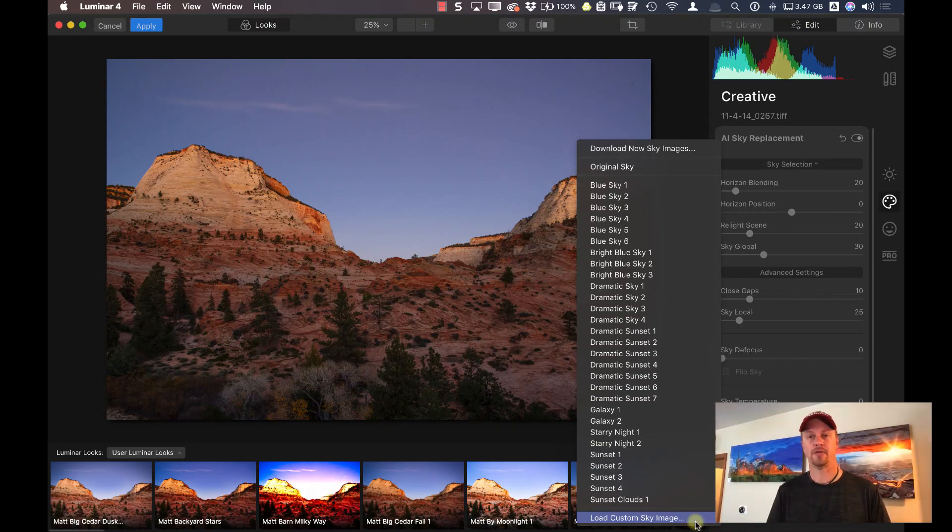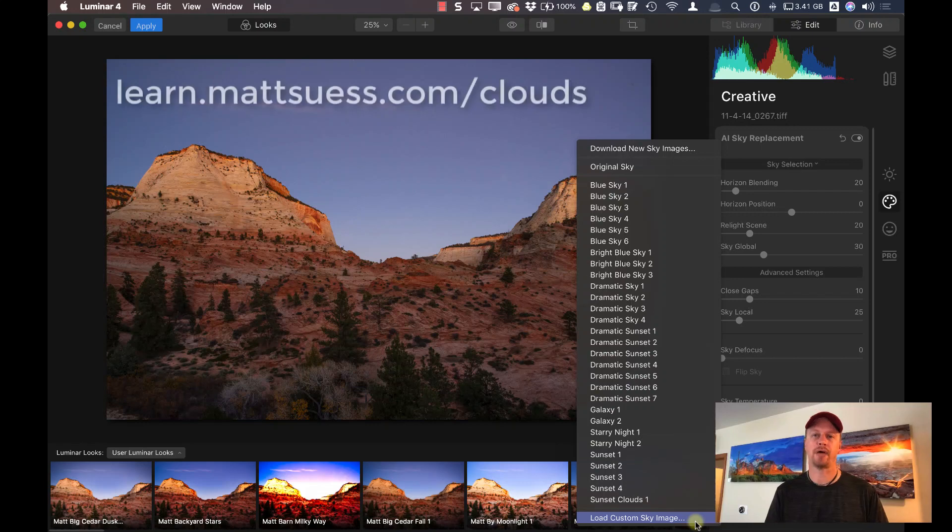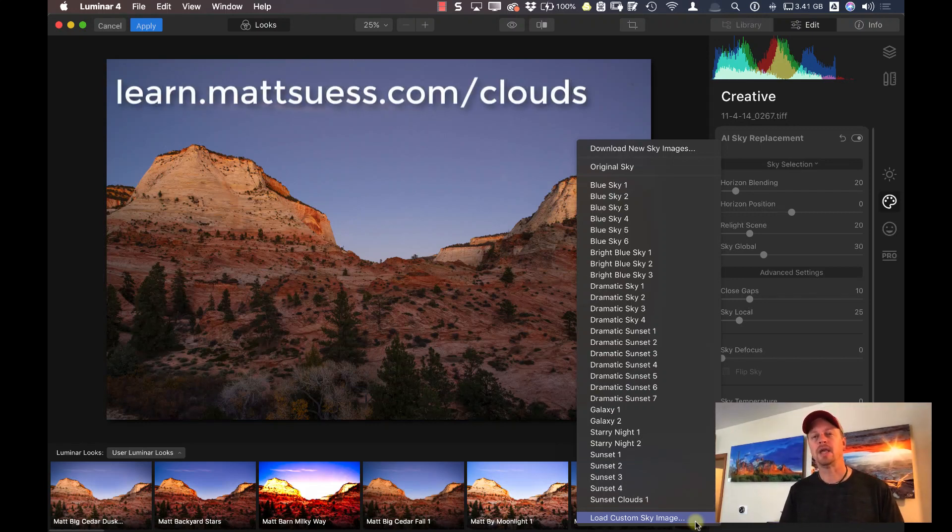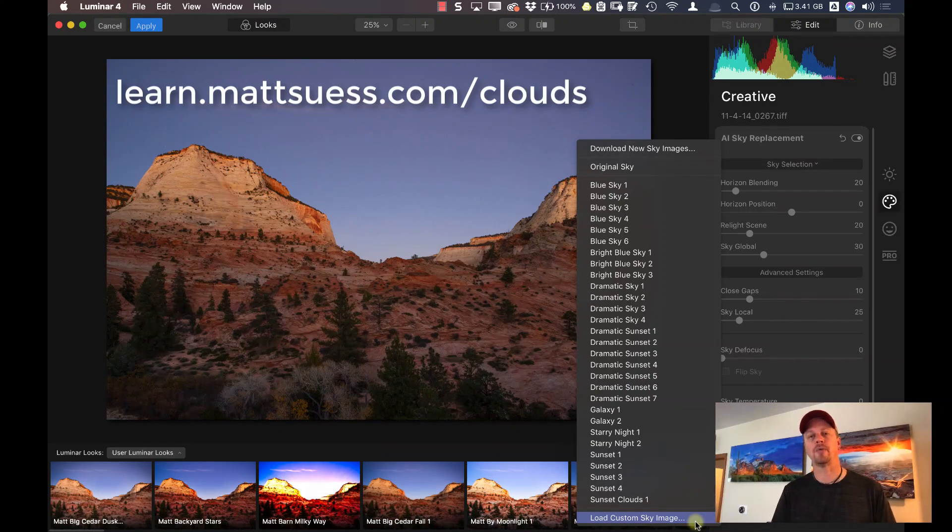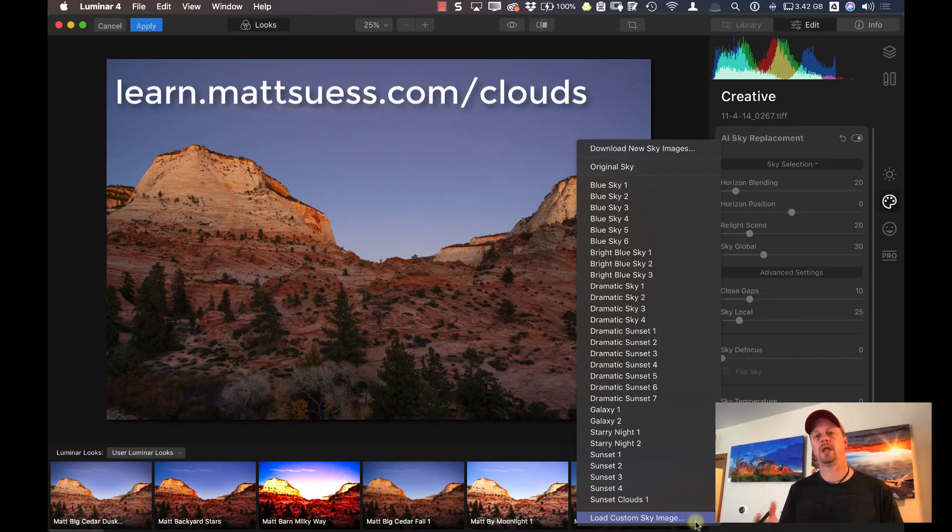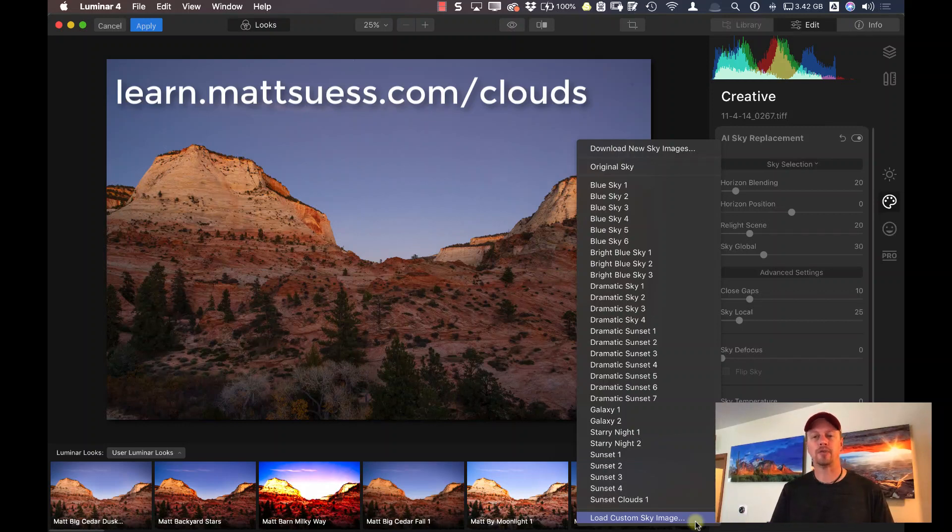Now this photo coincidentally belongs to my Ultimate Cloud in Sky Replacement kit that I have available at learn.mattseuss.com/clouds. It's a kit that contains 400 different sky replacement photos. Clouds, I have some lightning, I have some Milky Way, some night sky,